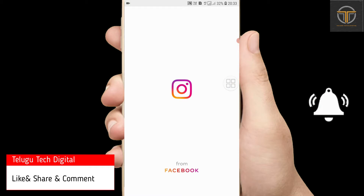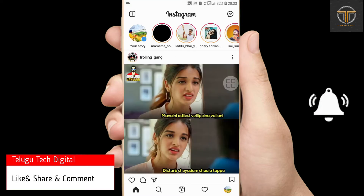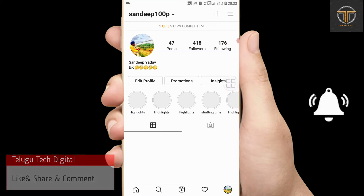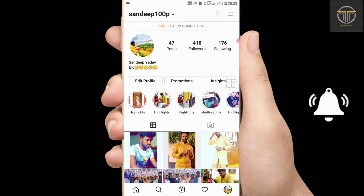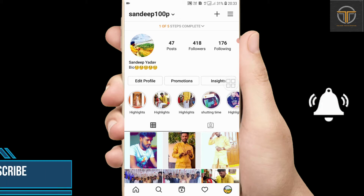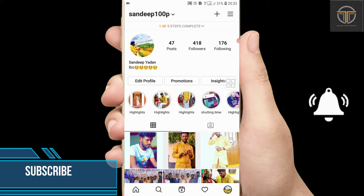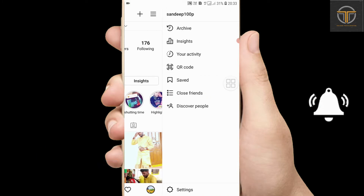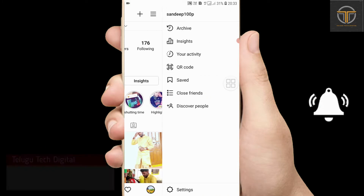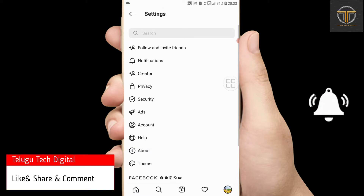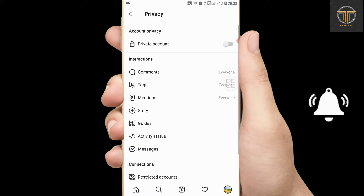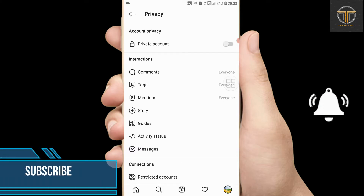On the Instagram account, click on the profile icon. Then click on the 3 buttons and we have to click on Settings. Then we have to click on Privacy, and click on the first option — Private Account.